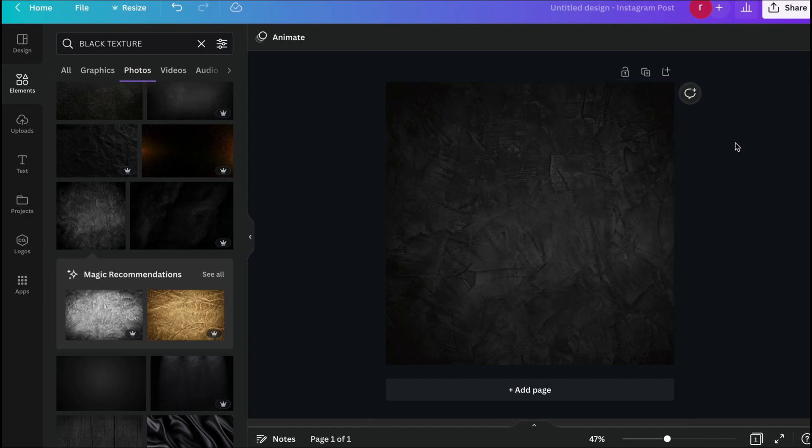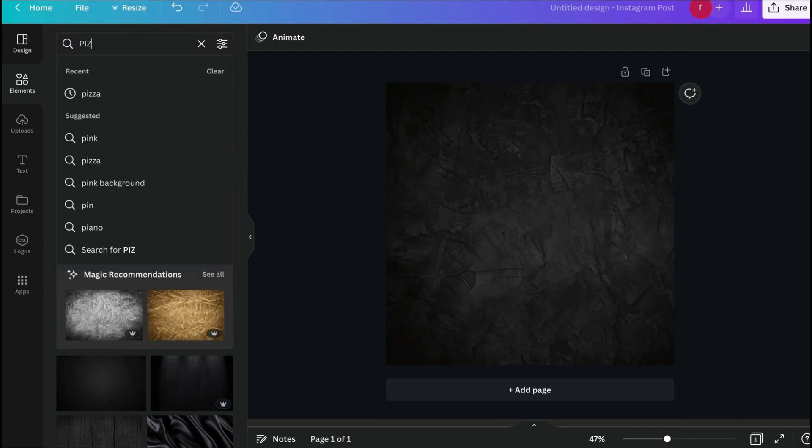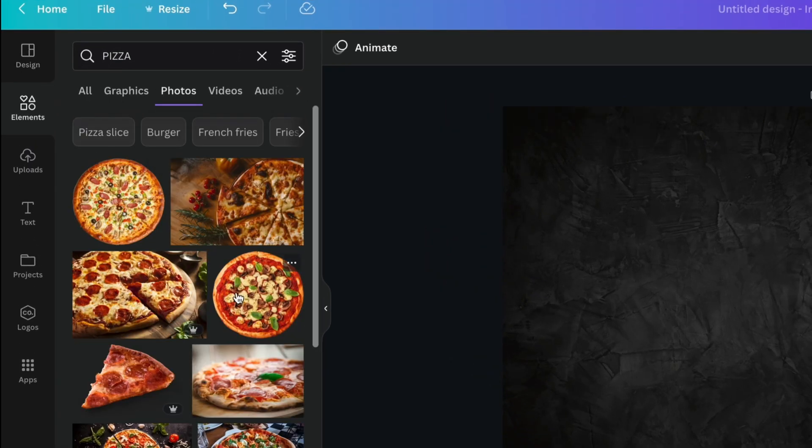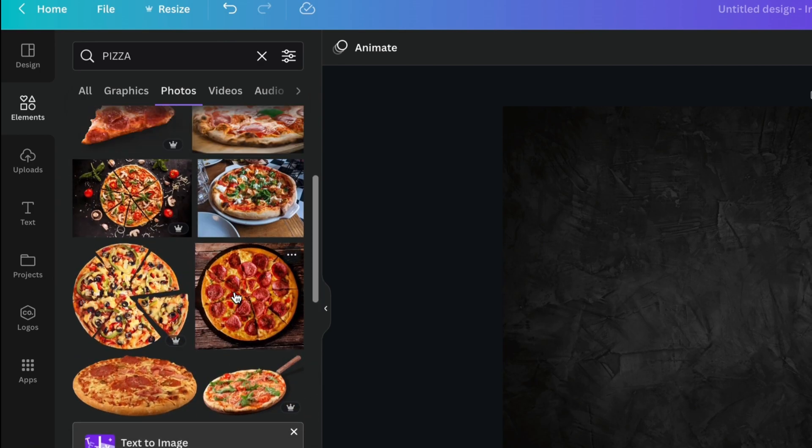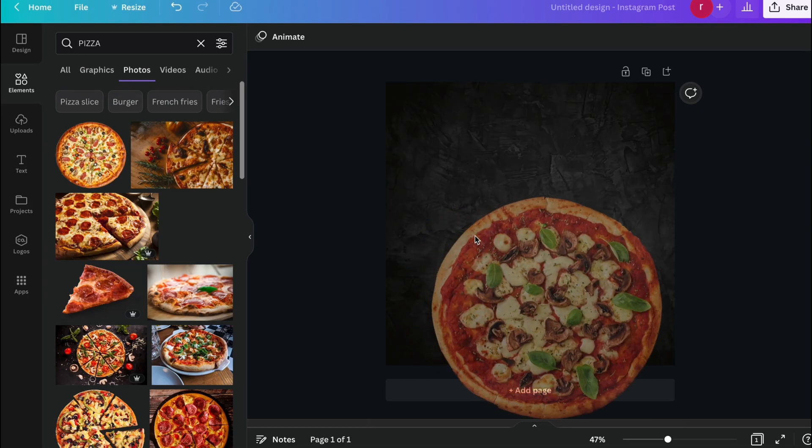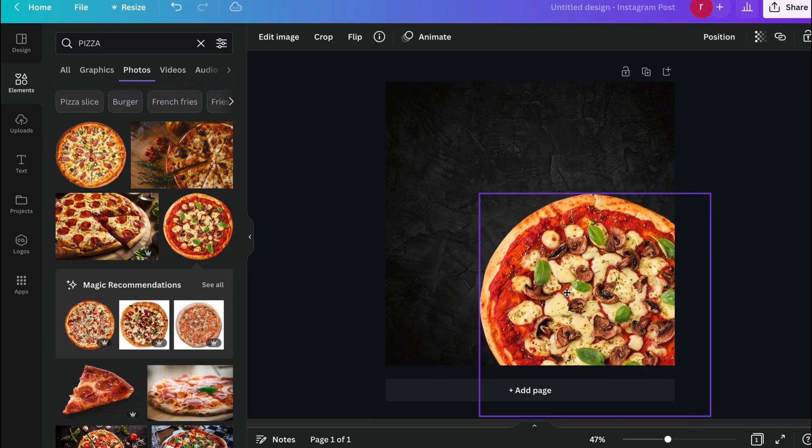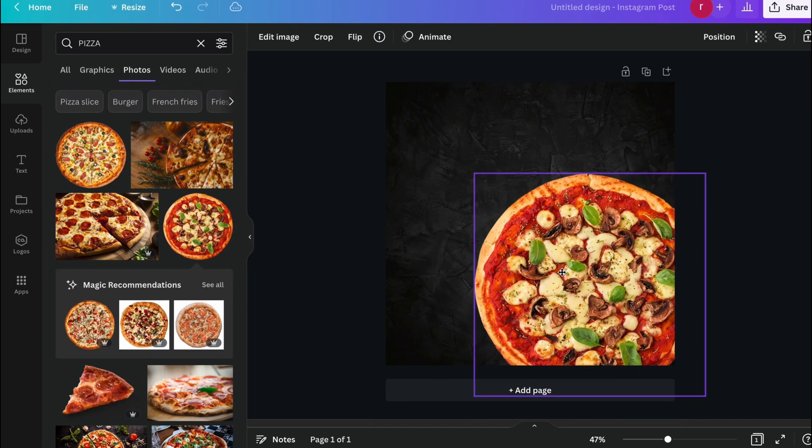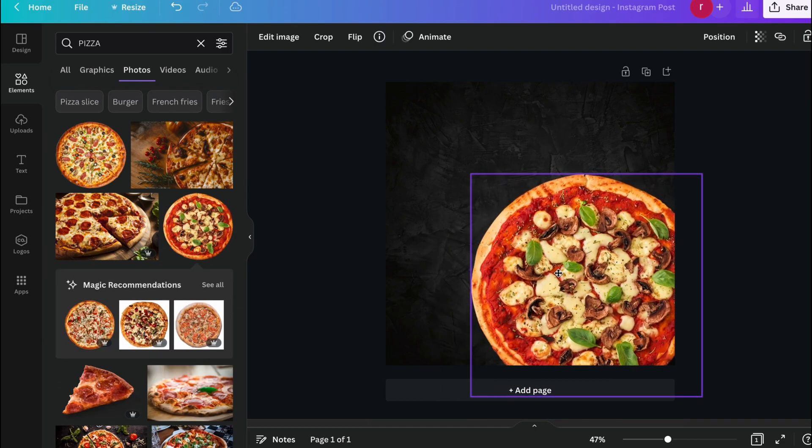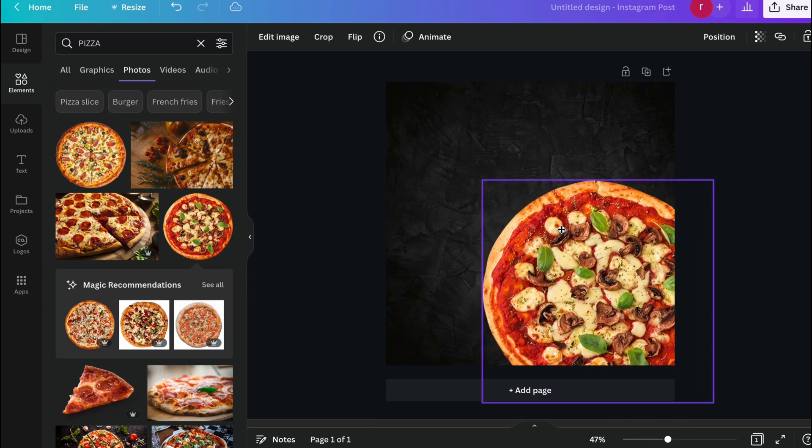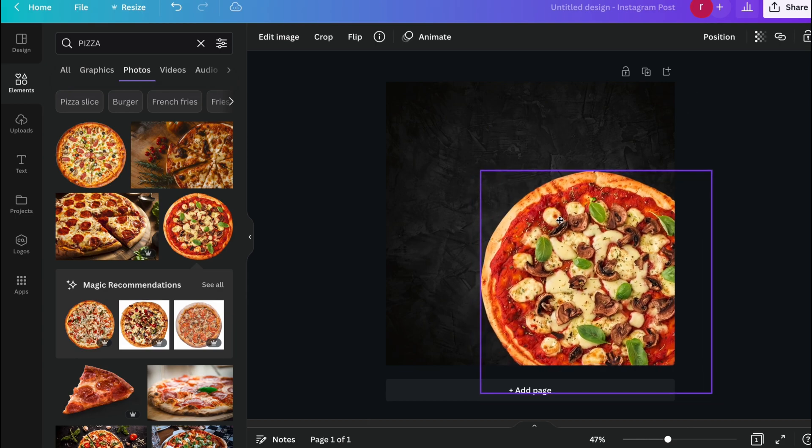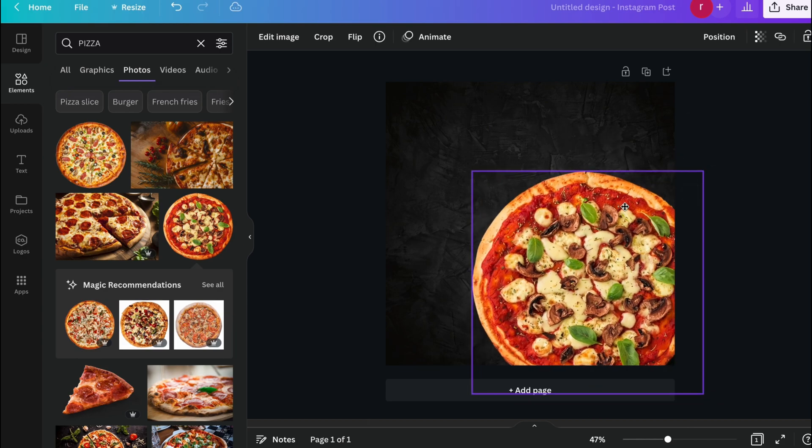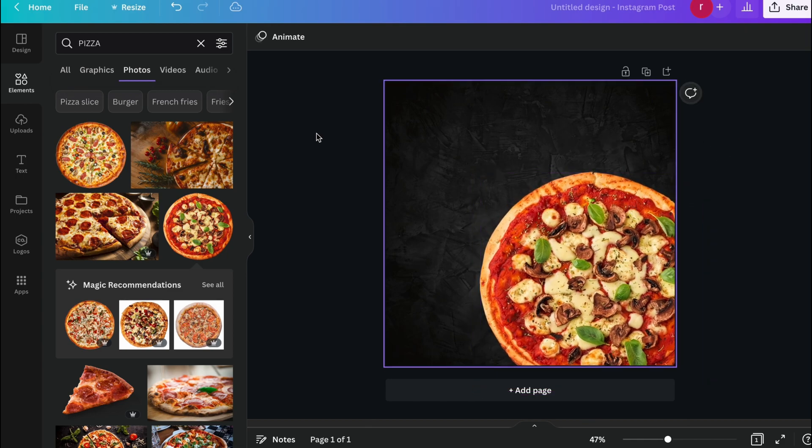And again we search for the product image. In your case you can use your own image which you have if you are creating the design for a brand or something. In my case I am choosing the image from the Canva image library, so I will place it carefully.